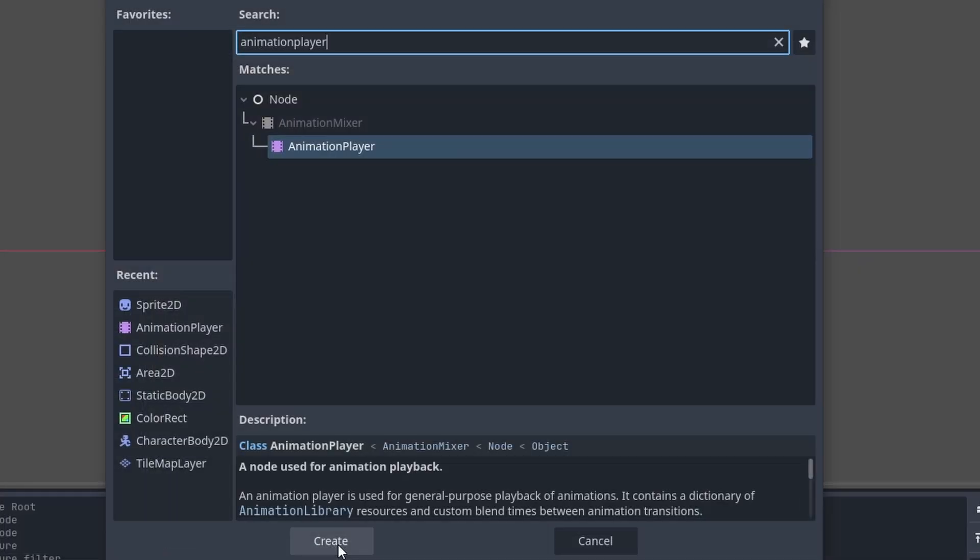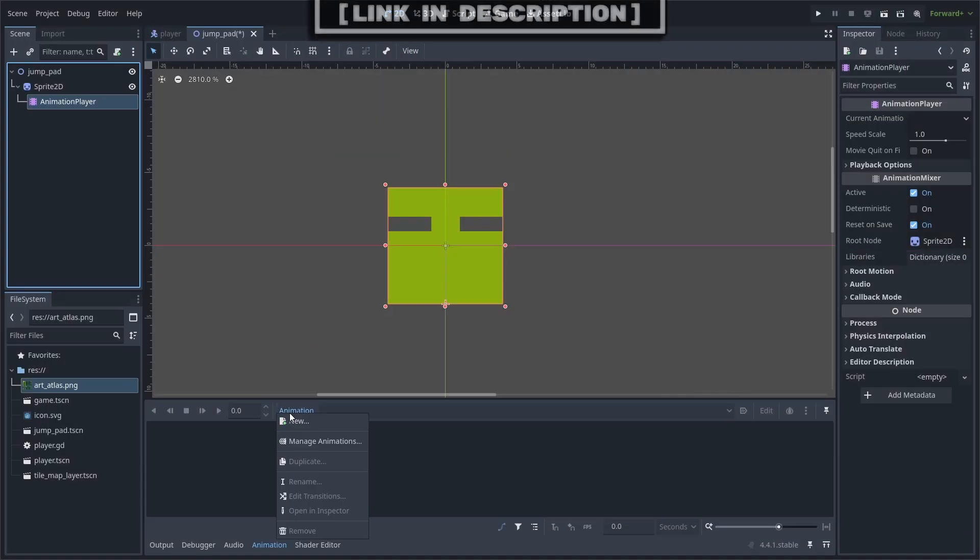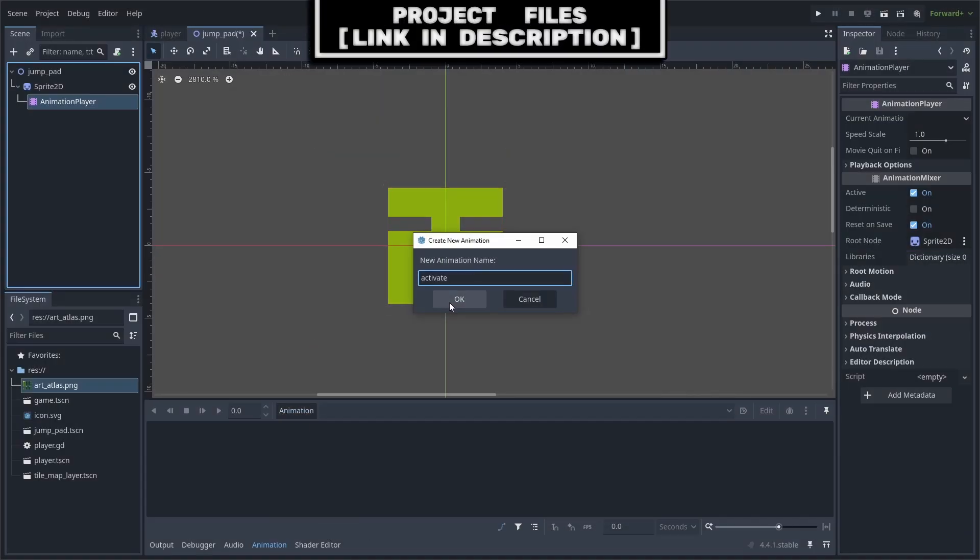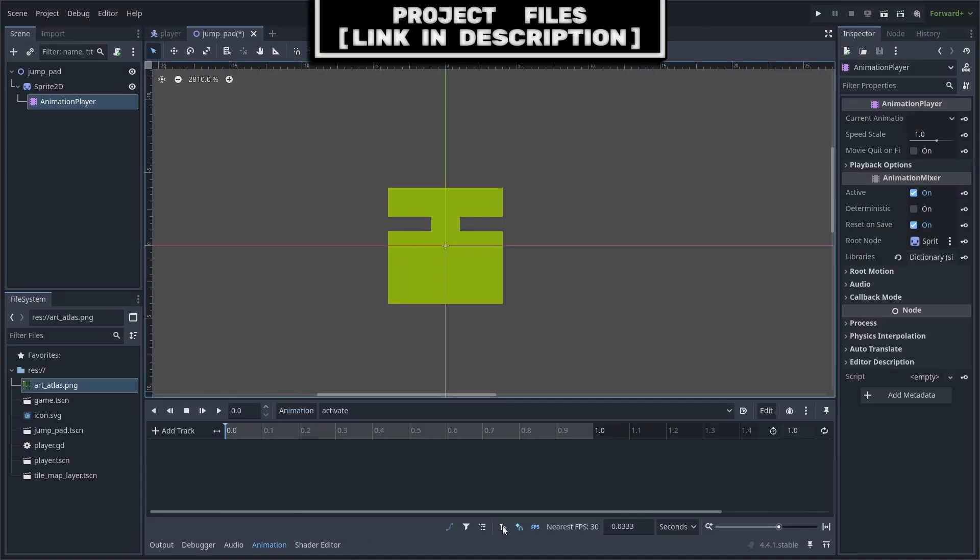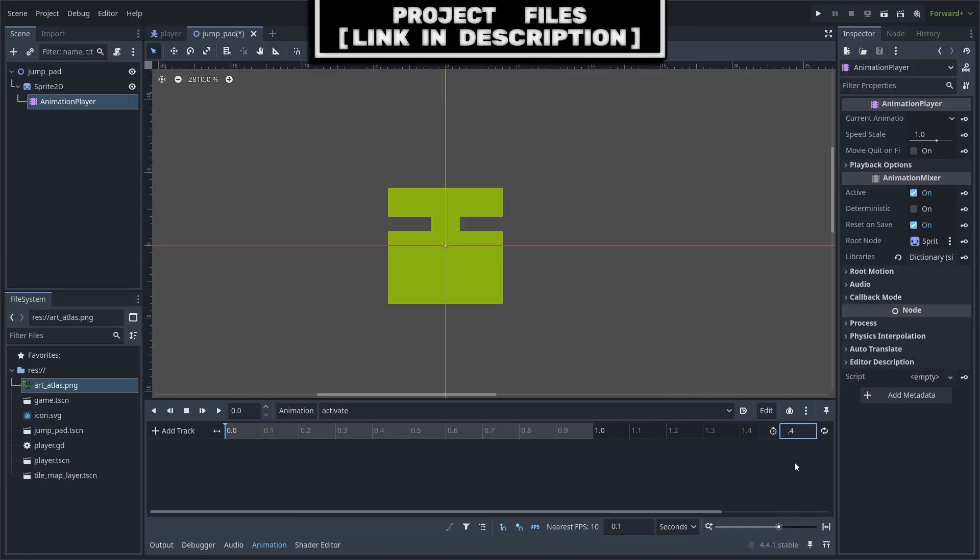Add an animation player node as a child, go to animation, new, name it activate, set the snap mode to true, then set the snap to 0.1, then set the total time of the animation to 0.4.